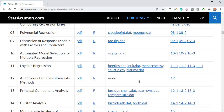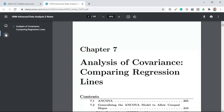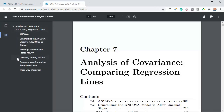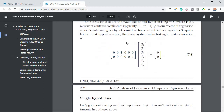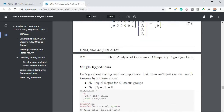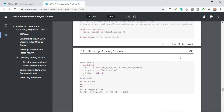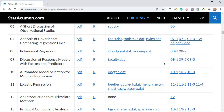Before we get down to the worksheet, I want to remind you that in Chapter 7, Section 4.1, Simultaneous Testing of Regression Parameters, this is the material we're going to be using primarily for this assignment. This type of matrix notation for employing the Wald test for testing hypotheses with 1, 2, or 3 degrees of freedom — in particular, two simultaneous hypotheses — is exactly where to look if you need a reference.